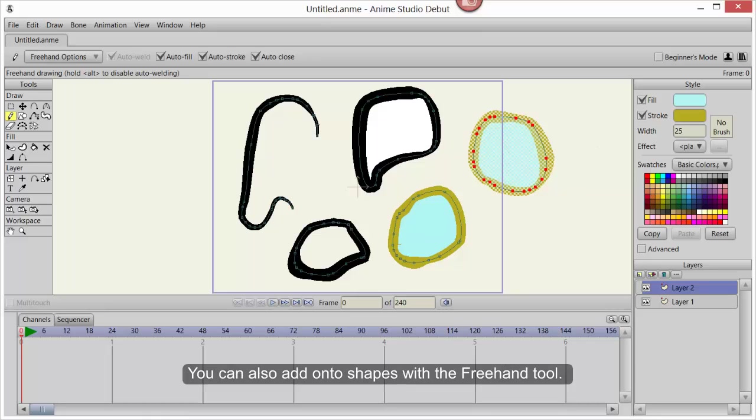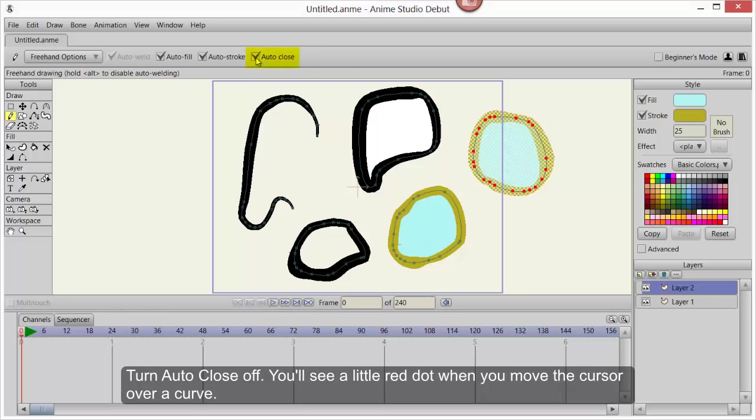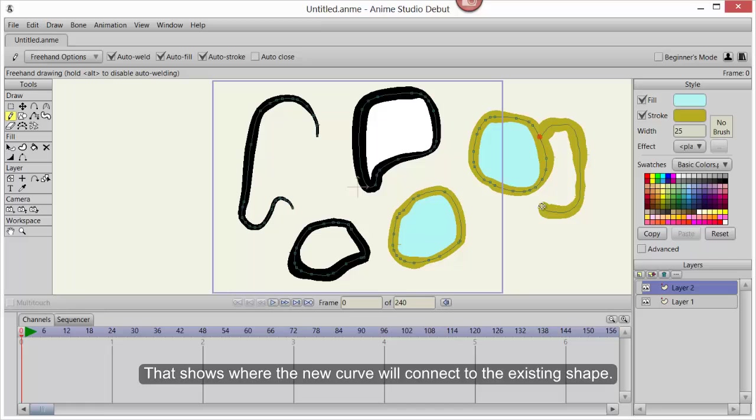You can also add onto shapes with the Freehand tool. Turn Auto-Close off. You'll see a little red dot when you move the cursor over a curve. That shows where the new curve will connect to the existing shape.